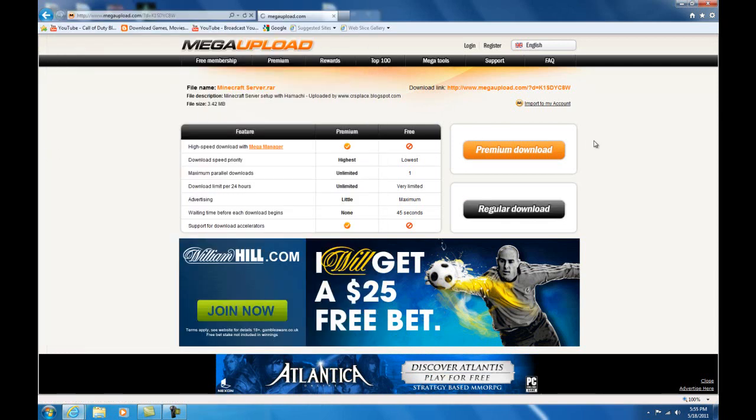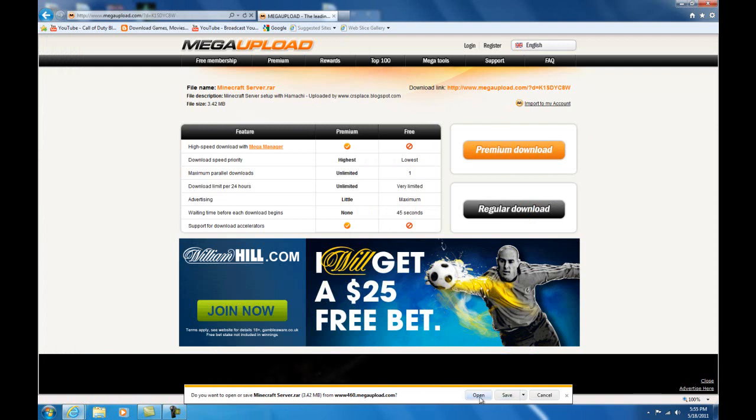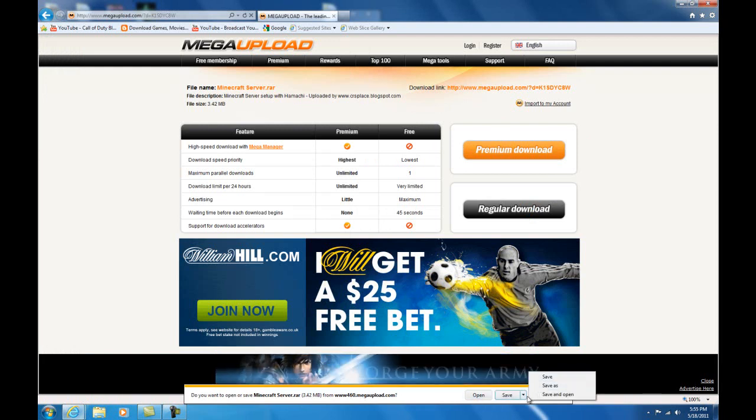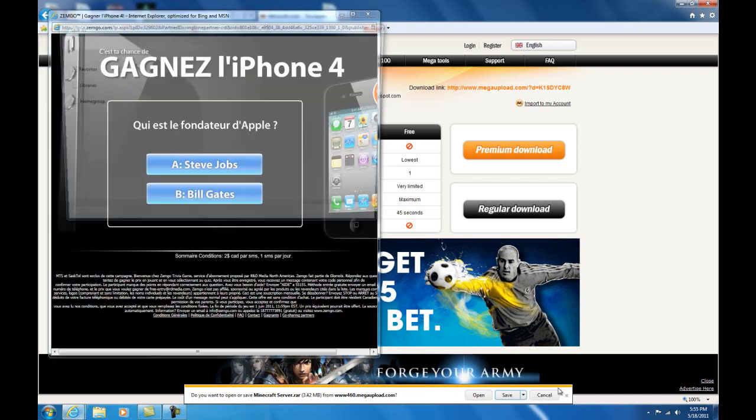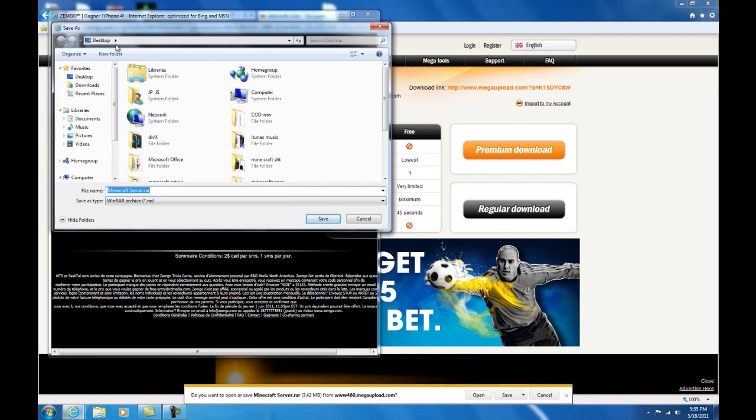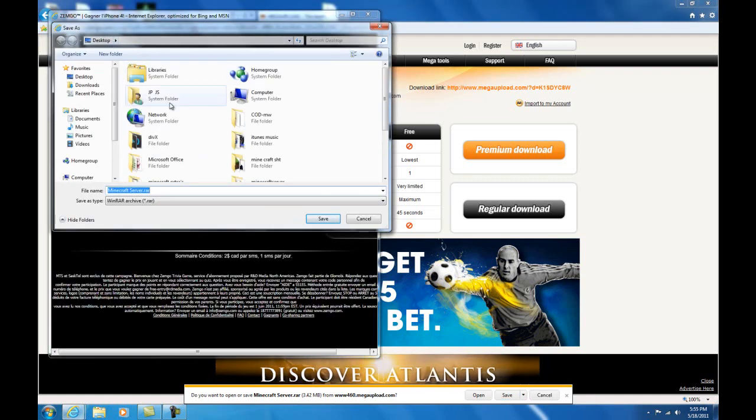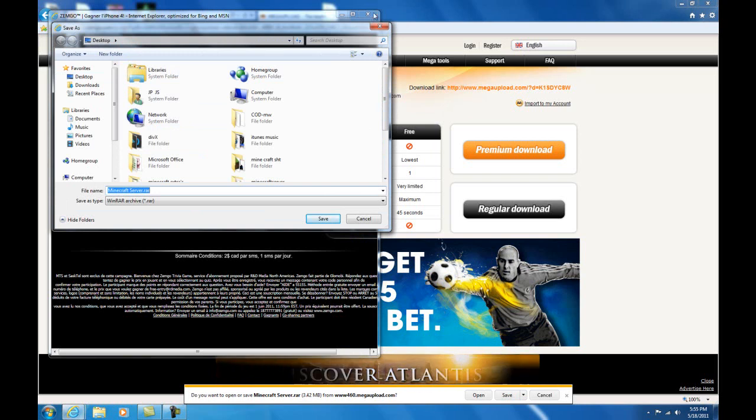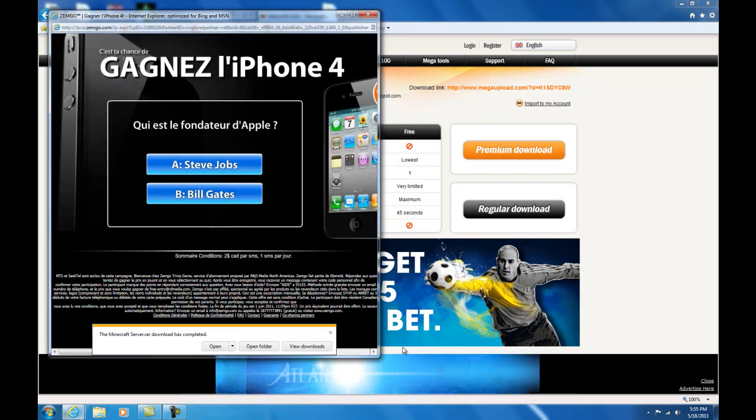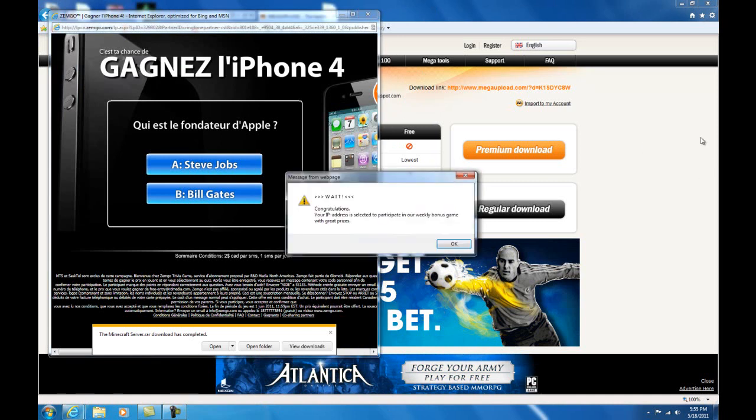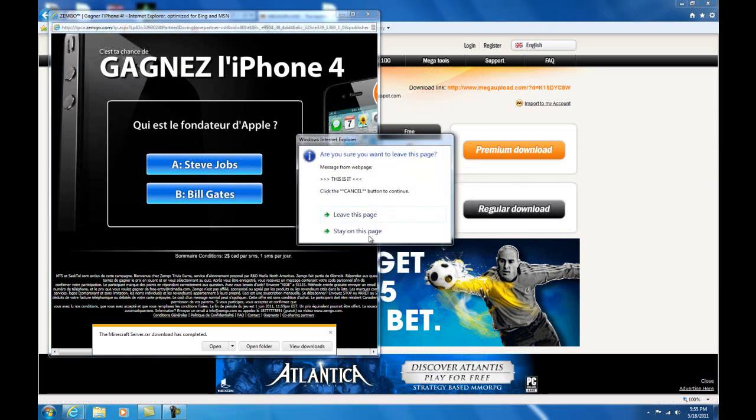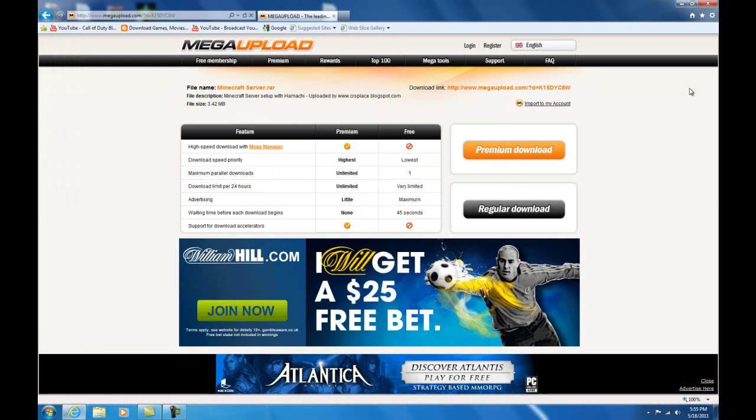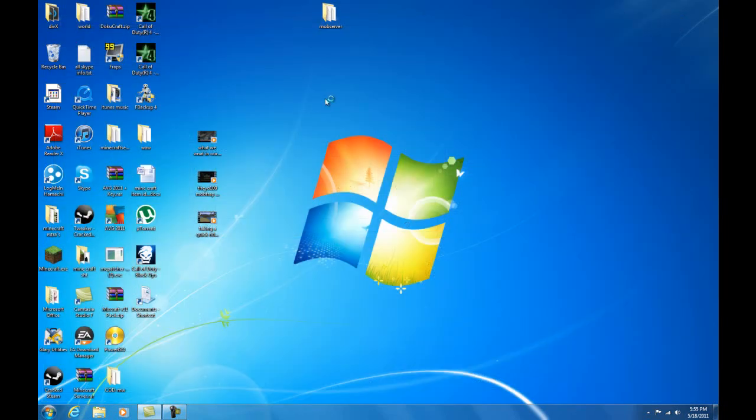After about 45 seconds, you're gonna get the option to save. Just save as, choose desktop because it's the easiest, and press save. It should download really fast, then you can close this.